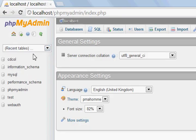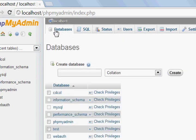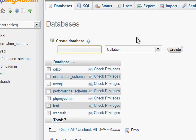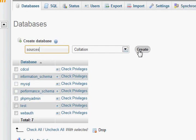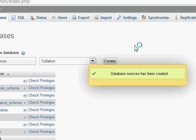Once you've done that, we're gonna go to Databases up here on the top left corner and create a database. We're gonna name it — let's name it 'sources'. It's gonna be the sources for our user login and our stuff like posts and all that.